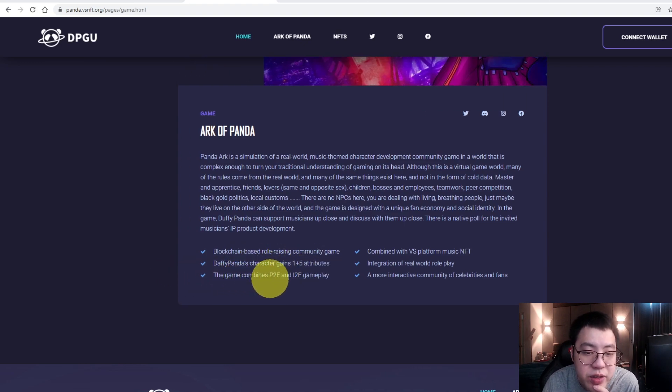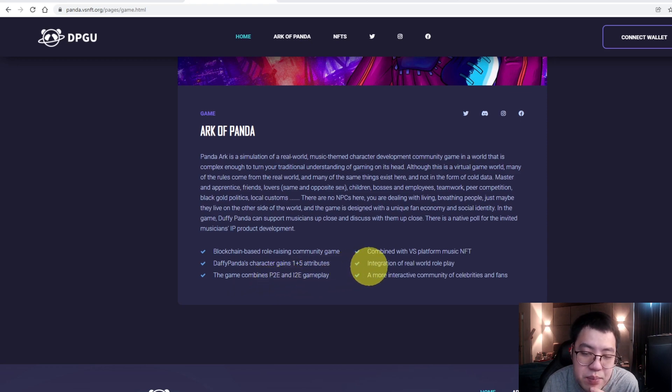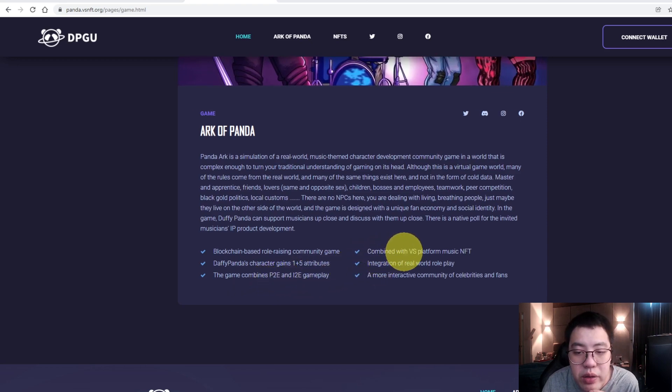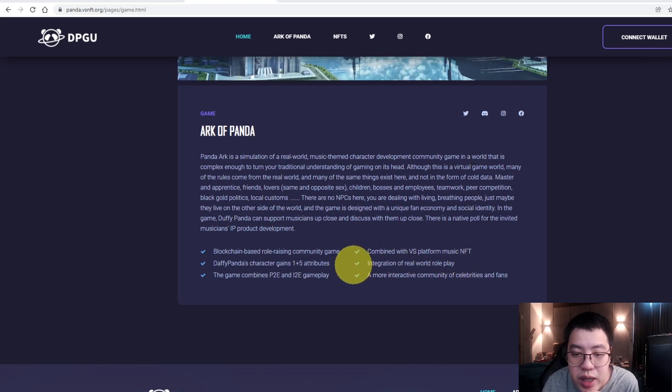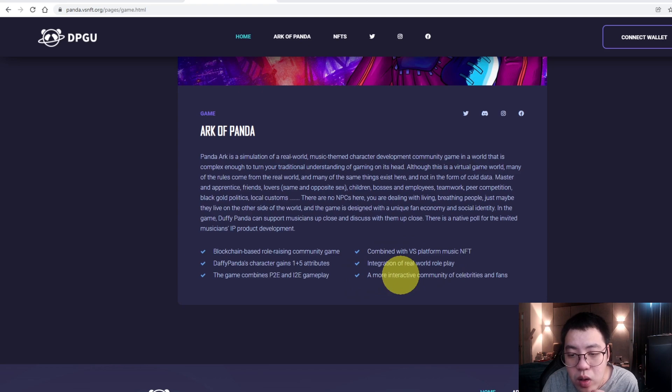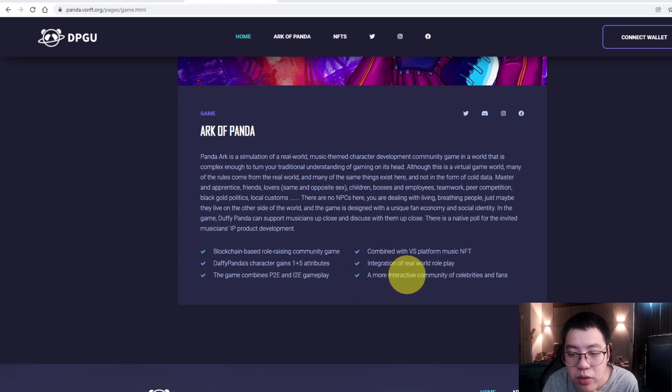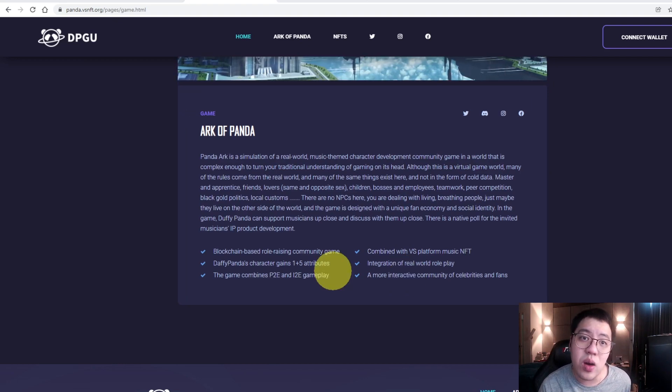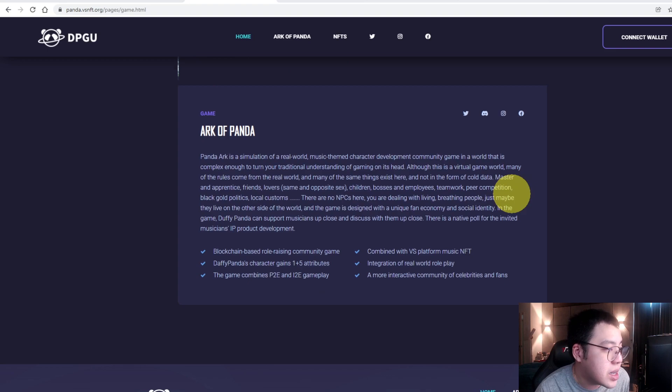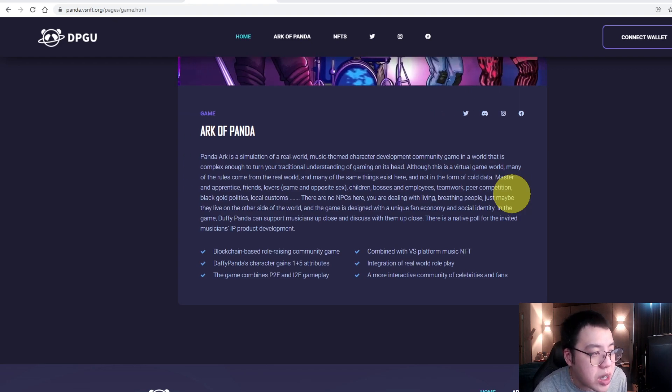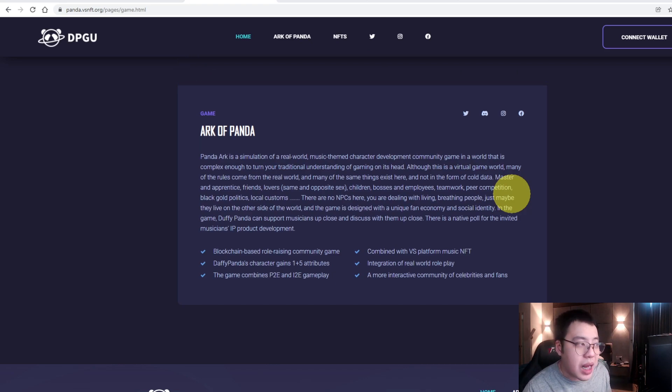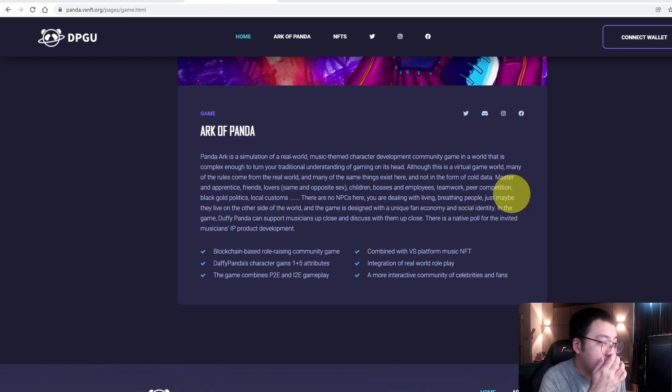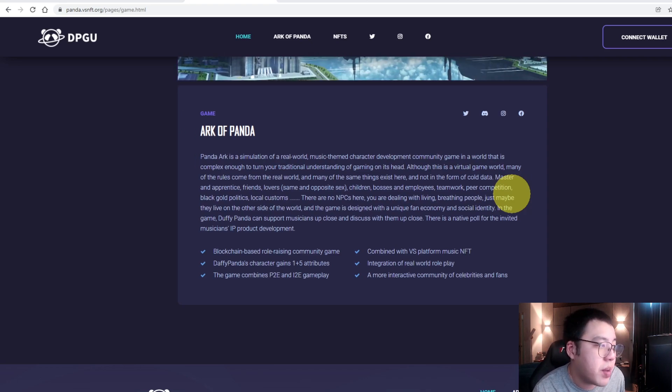The game combines P2E and I2E gameplay, combined with VS platform. VS is Voice Street platform music NFT, integration of real-world role-play, a more interactive community of celebrities and fans. To simplify what this project is all about, DeFi Panda Ganging Up is a limited edition NFT series developed based on a music game that encourages users to create their own and combine with hundreds of music elements licensed from the music platform Voice Street. Each of the Panda NFTs is the only path to the music game Art of Panda.